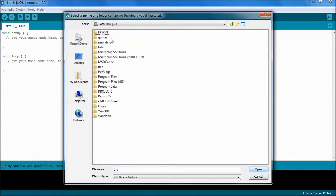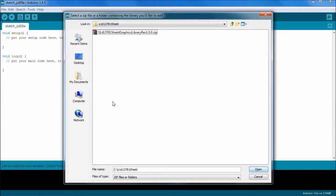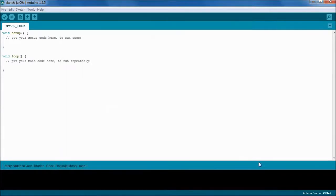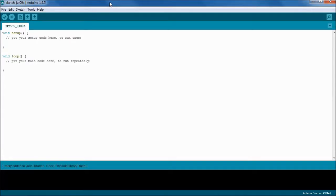Go into wherever you've stored that, in this case. Here's the zip file. We're going to open that and that's actually going to install the library into the Arduino Sketch IDE so that you can use it.